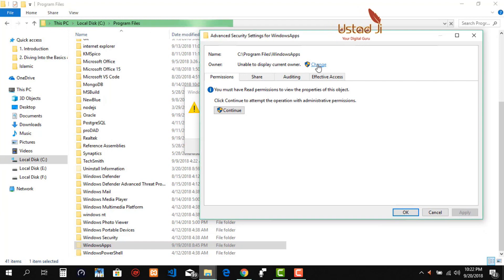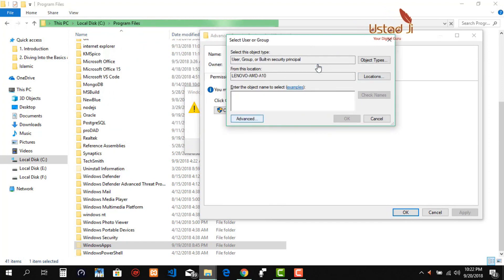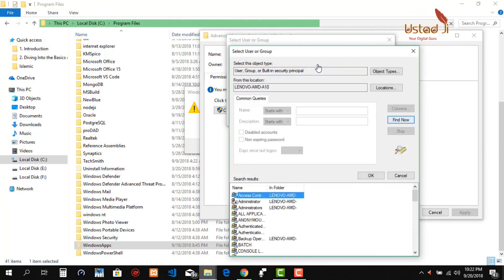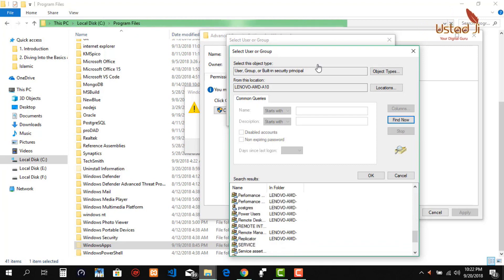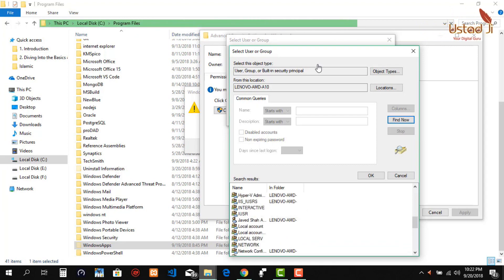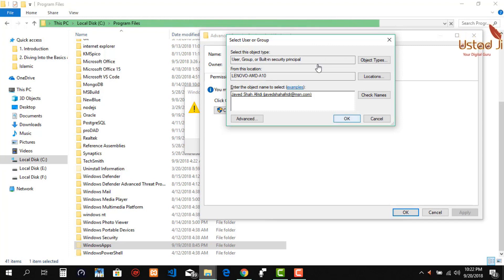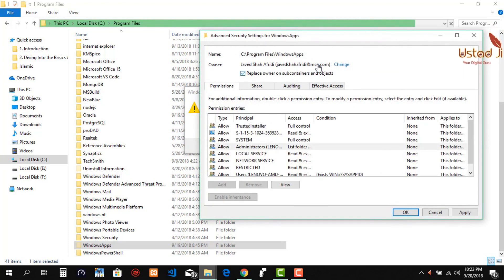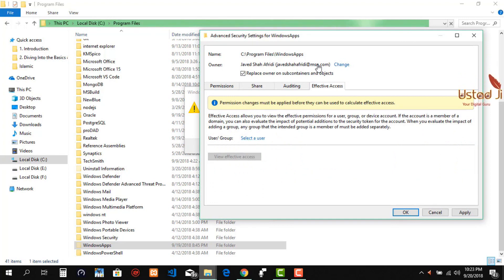To get access, you have to click the Security tab and then Advanced. First of all, you have to change the owner — click Change, then click on the field and then Find Now, and check your username. My username is IJ — double-click it and then hit OK. Then check Replace Owner on Subcontainers and Objects.